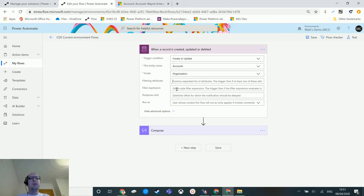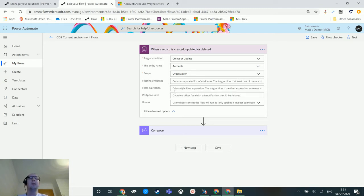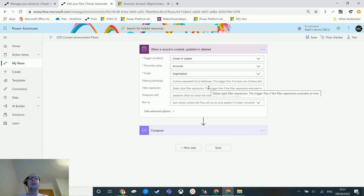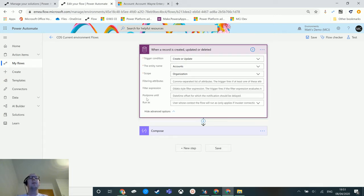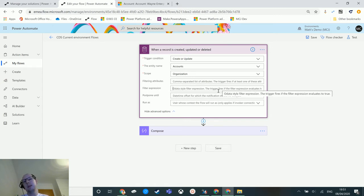So the filter expression is an OData style expression. Now you can write OData yourself if you are proficient in how to write OData. I know very basic OData style queries and expressions. It's not really something that I've spent a lot of time learning.